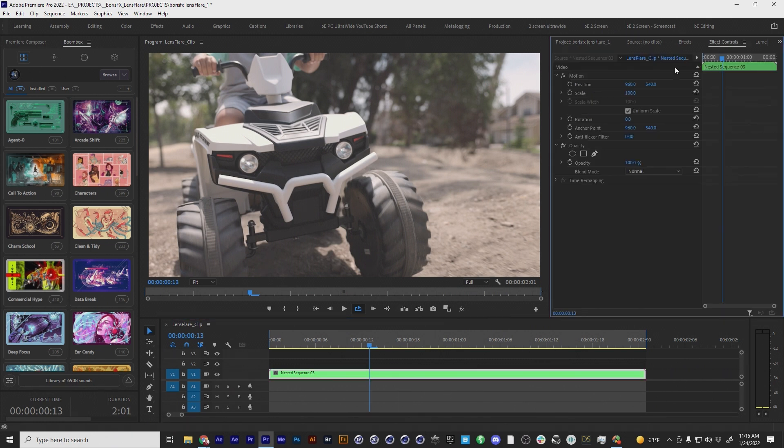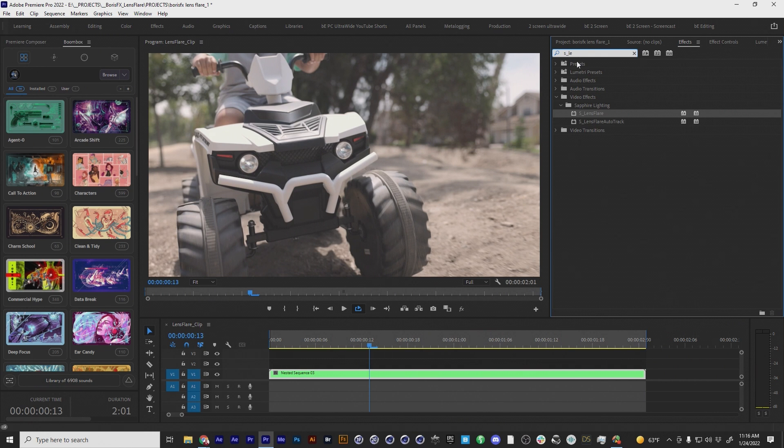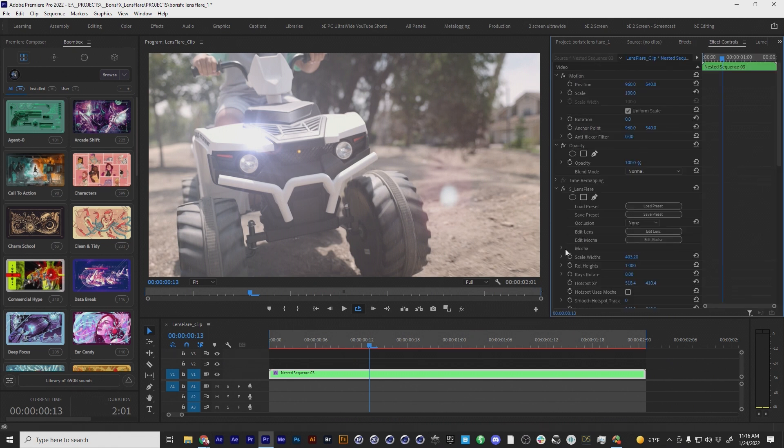So I'm gonna go up to the effects control or the effects here. I'm gonna go to S lens flare. So I just typed in S underscore lens, LE is what I typed in. So we're gonna take this lens flare and pop that on there and you can see it just pops on right away. Let's go to the effects control for this shot. I just used the default lens flare because I thought it was already pretty perfect for what I needed.